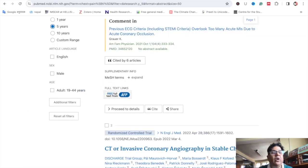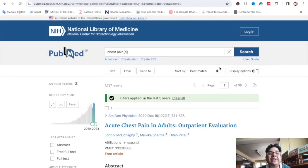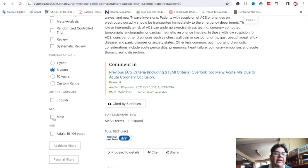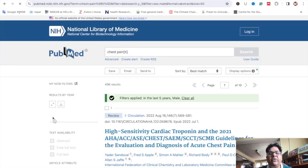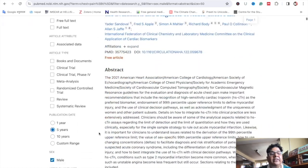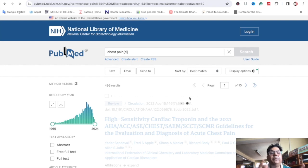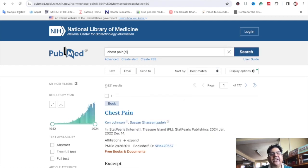On the left panel, there may be articles in English, and you can also filter by sex — for example, keeping only male articles by clicking on male. The count then showed 496 results. By default, the total number is open and the total number was 8,821.